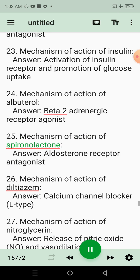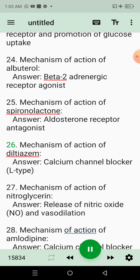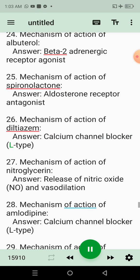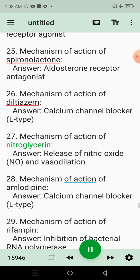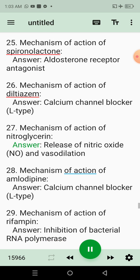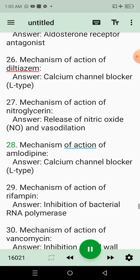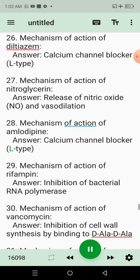25. Mechanism of action of spironolactone. Answer: Aldosterone receptor antagonist. 26. Mechanism of action of diltiazem. Answer: Calcium channel blocker, L-type. 27. Mechanism of action of nitroglycerin. Answer: Release of nitric oxide (NO) and vasodilation. 28. Mechanism of action of amlodipine. Answer: Calcium channel blocker, L-type.